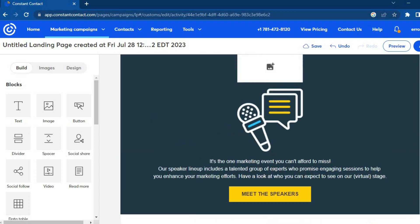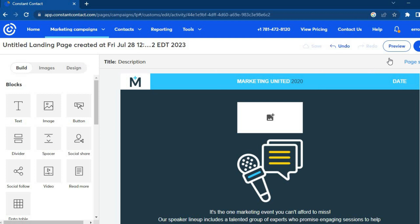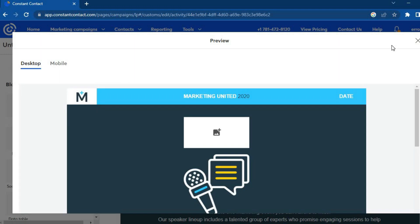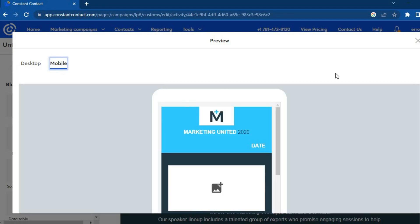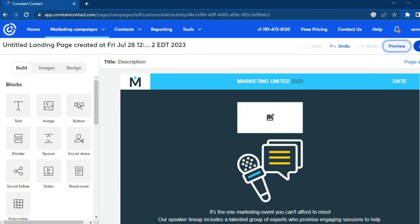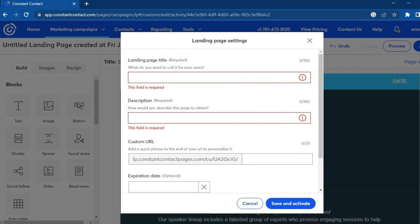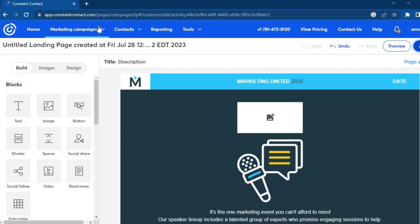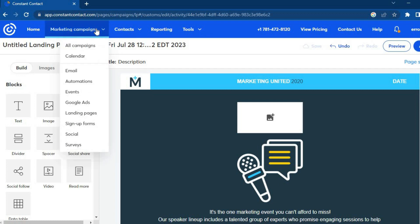Once everything is to your liking, tap 'Activate' or tap 'Preview' to see how it looks on desktop and mobile. Then tap 'Activate' in the top right-hand corner, add a landing page title and description, get a custom URL, and tap 'Save and Continue' — and that's it for creating a landing page.